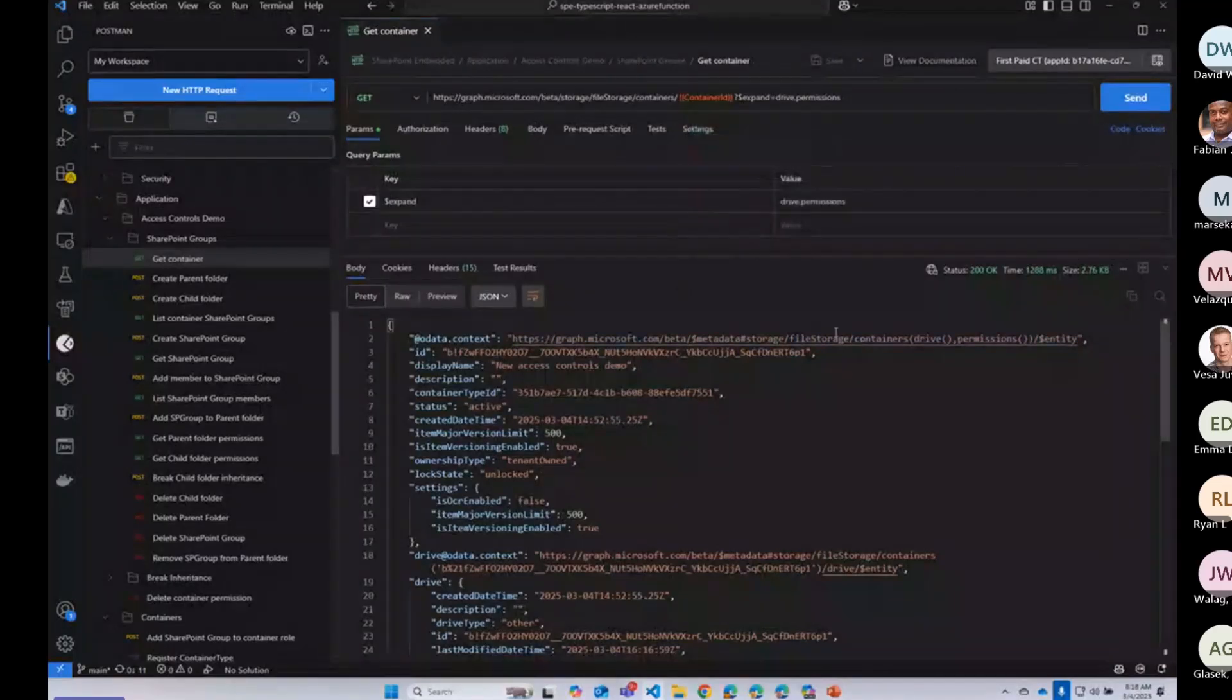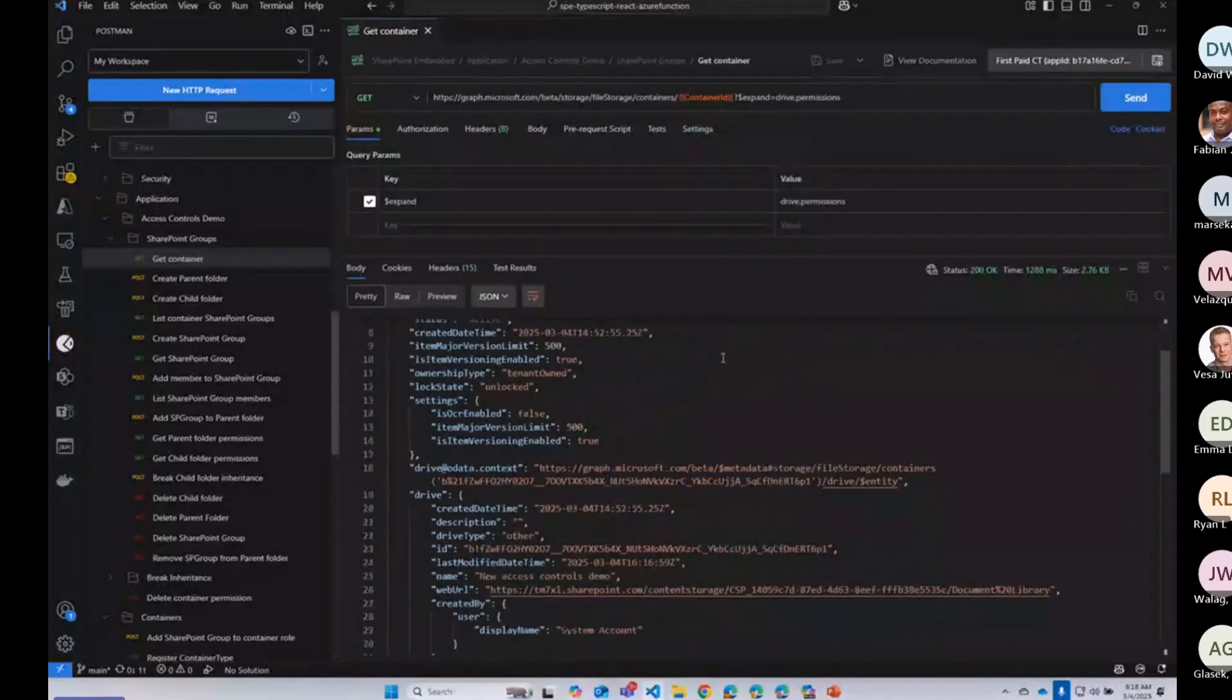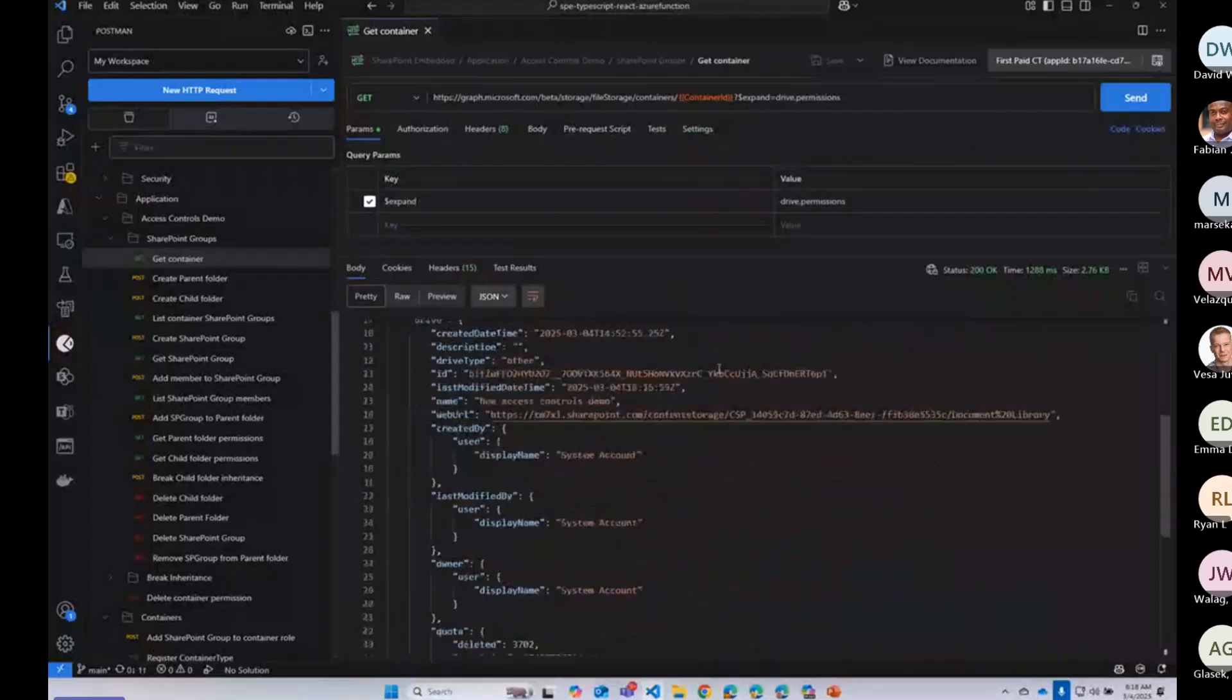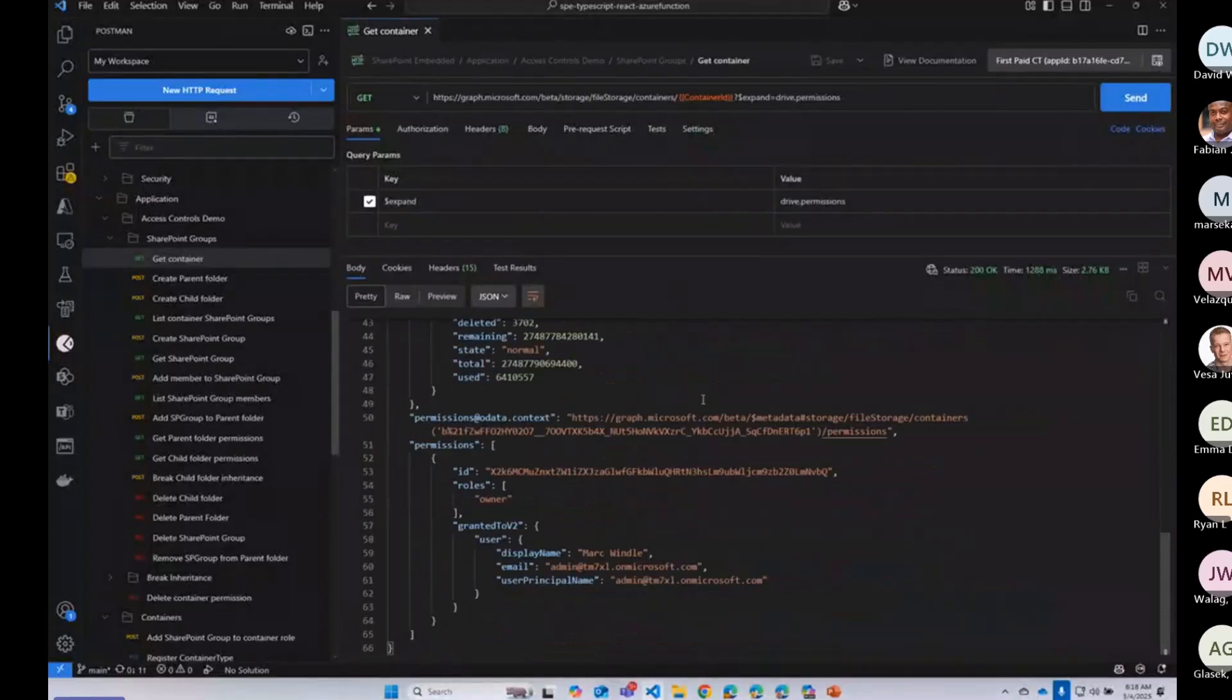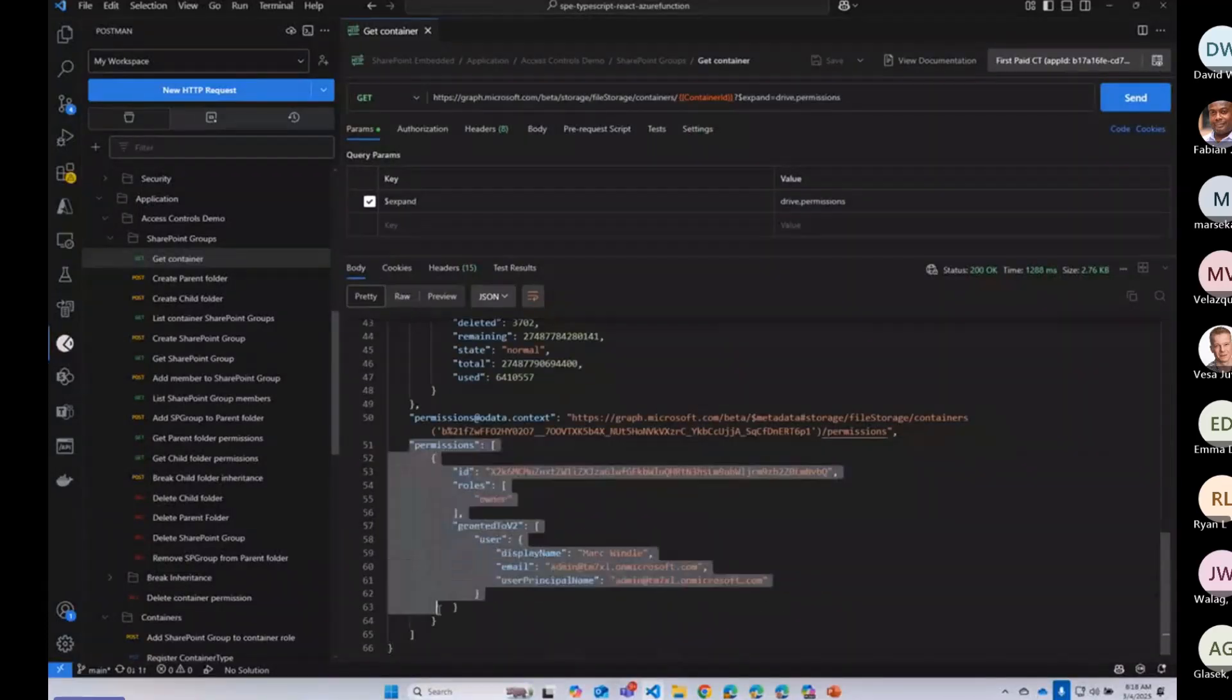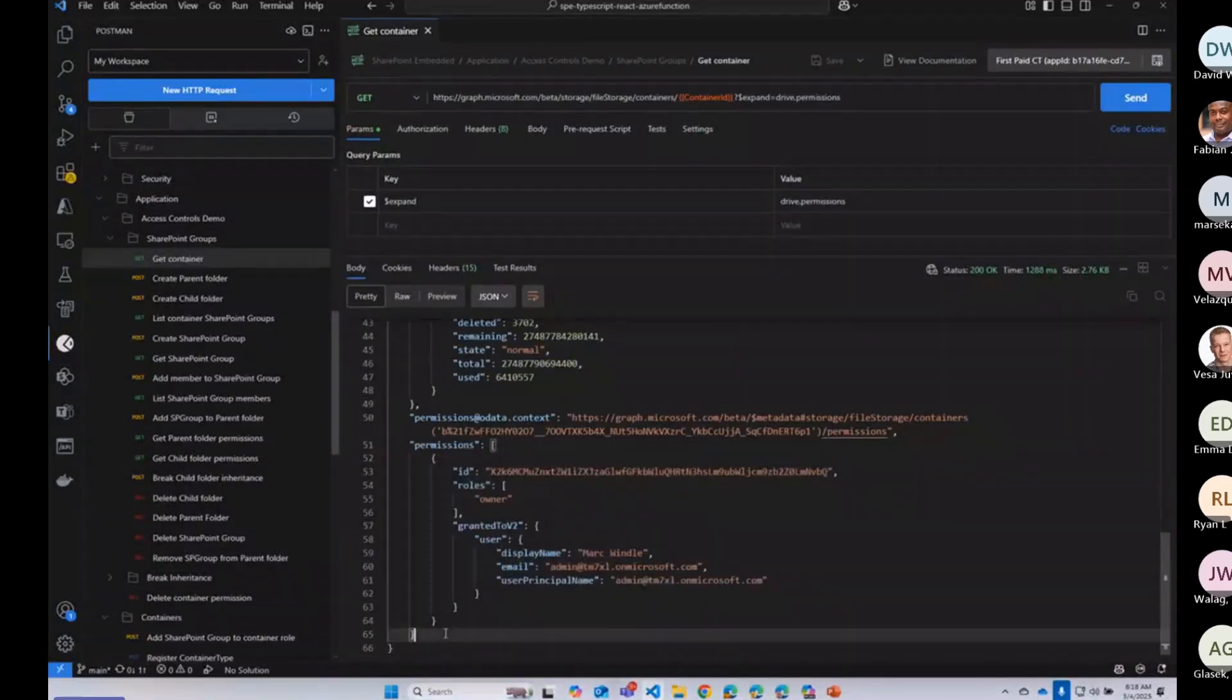Right now, I'm just getting a container. So this isn't a new API, but I'm just showing you the container that I have. And I'm going to scroll down a little bit, and we're going to look at this permissions object.